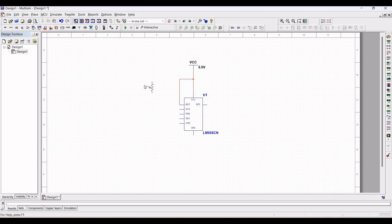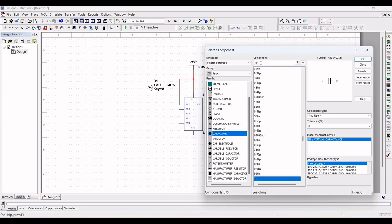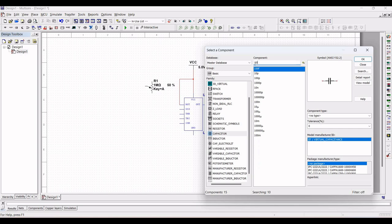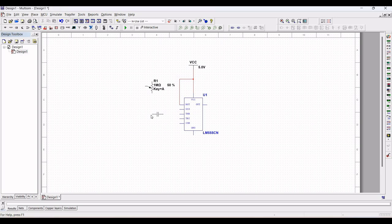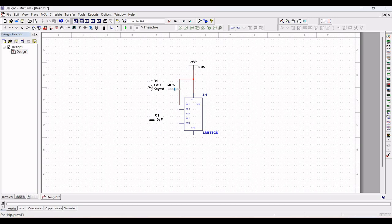We choose this 1 mega ohm potentiometer and place it on the schematic. We also require a 10 microfarad capacitor. The importance of this particular potentiometer and the capacitor is to control the time delay for this timer plus relay circuit. Now make the appropriate connections as shown in this particular tutorial.